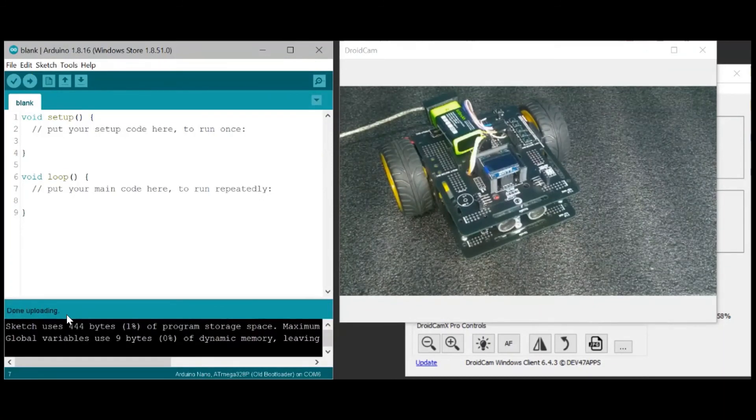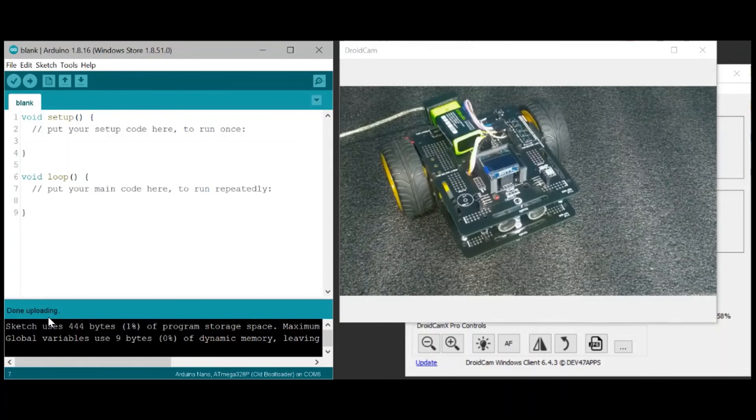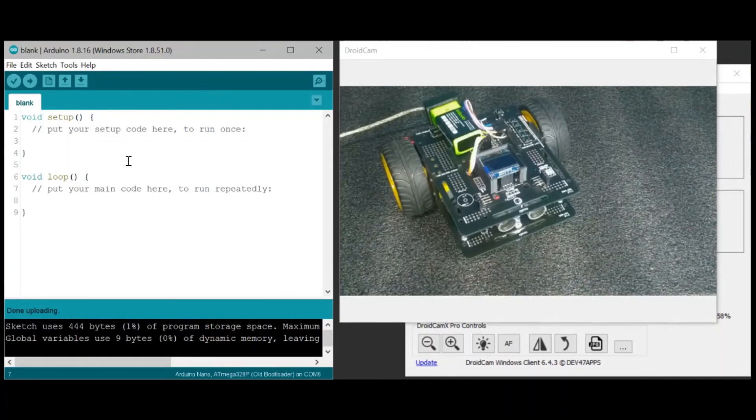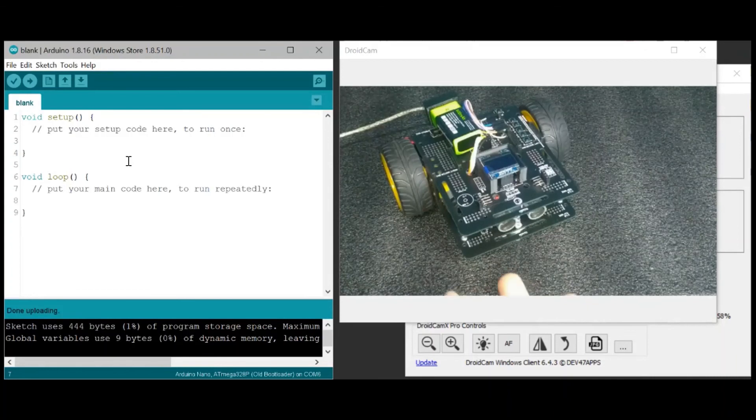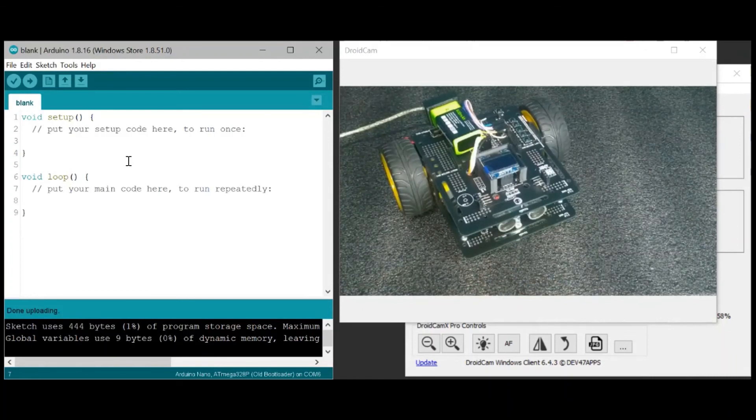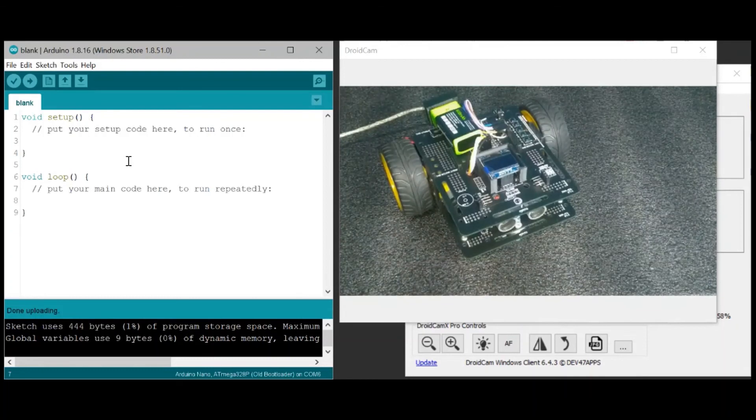And we should see done uploading. And as you can see, since this is a blank program, nothing should be happening. And the blinking has stopped because the robot or the microcontroller is not supposed to be doing anything as shown in this sketch.